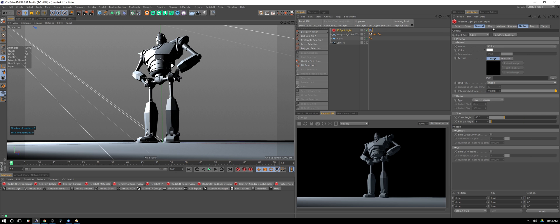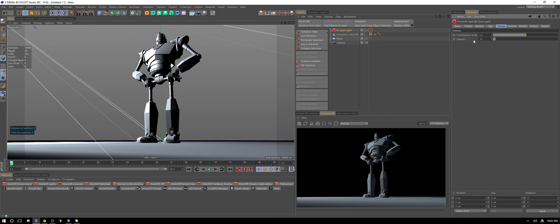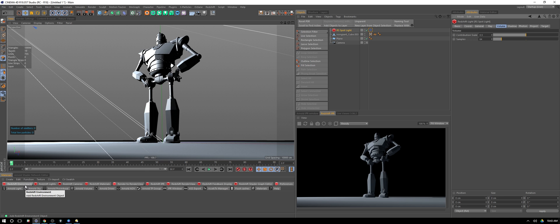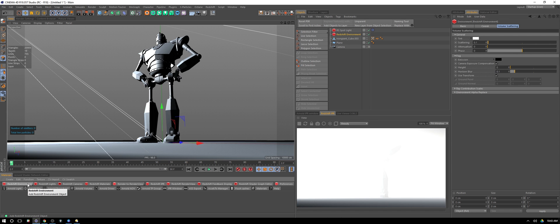First thing we want to do is under our light go under volume, and under contribution scale, that's going to say how much this light should contribute to how much of the volume we're seeing. I'm going to turn that to say 0.5 at the moment and bring our samples up to 64 for the volume. As I said, volumetrics can get a little bit noisy pretty easily, so just go ahead and combat that before we even get started by throwing some samples in there. The fastest way to get volumes is just hit Redshift environment, and boom, that's all volumetric fog lighting.